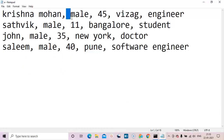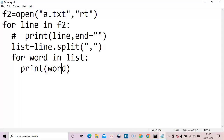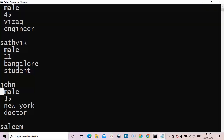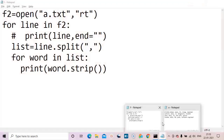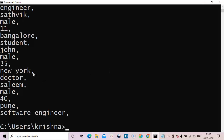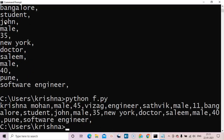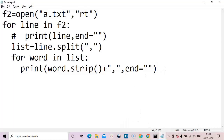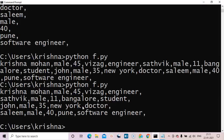To fix this, use line.split(',') — split by comma. Now 'software engineer' comes as one element, 'krishna mohan' comes as one element, and 'new york' as one element. This is because we split based on commas. After a comma there may be spaces, so we use word.strip() to remove them. Executing again — the extra spaces are stripped. If we want commas while printing, add a comma in print(word, end=', ') and use end='' to print on the same line.